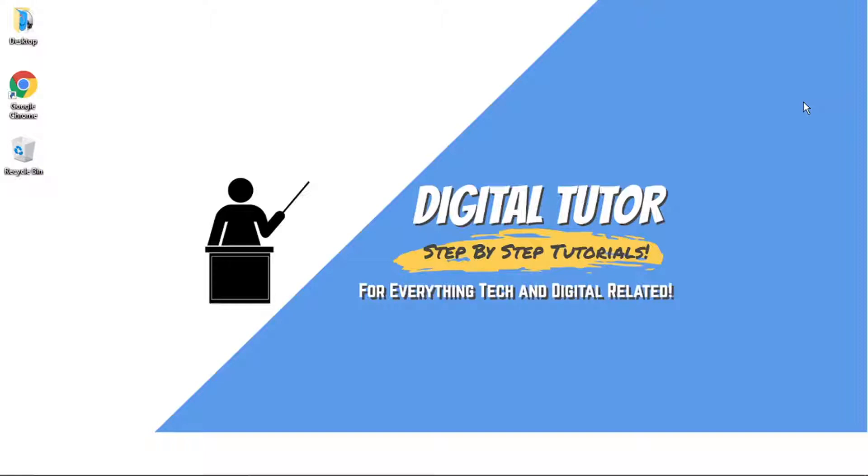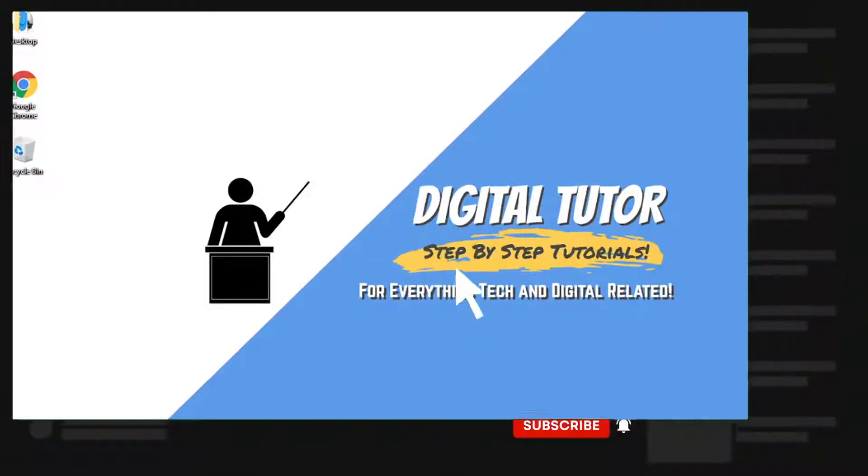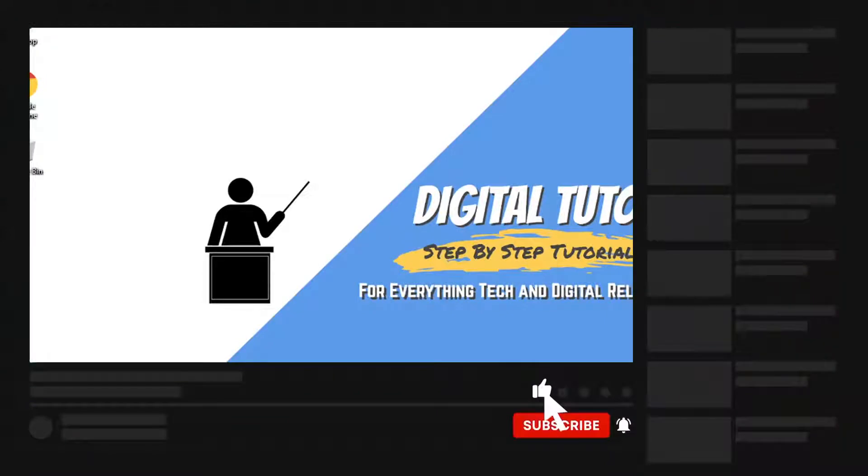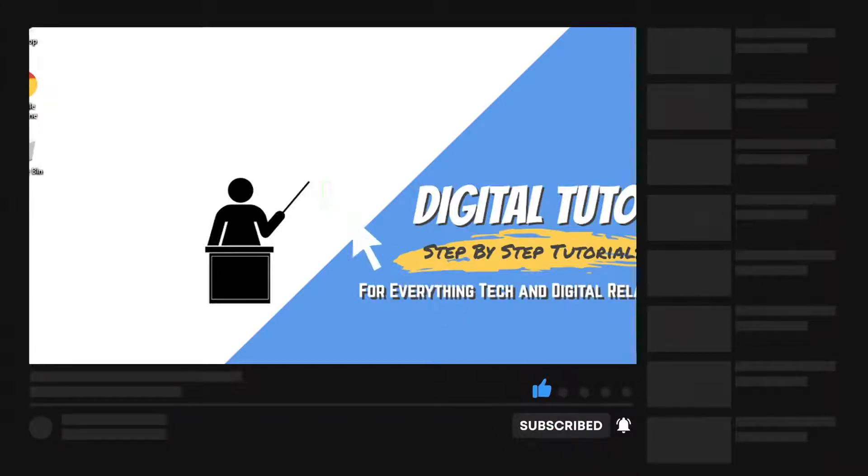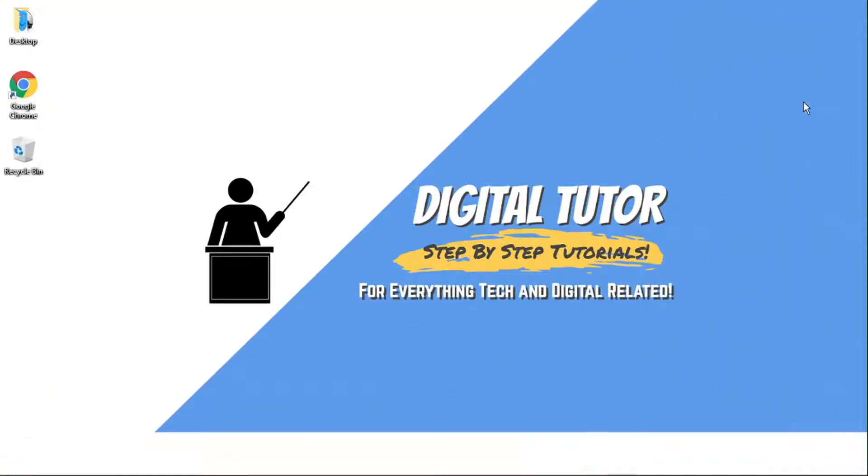If you do find this helpful, please leave a like and drop a comment below. Also, if you are new to the channel, don't forget to hit that subscribe button for more step-by-step tutorials, how-to's, and tips and tricks for everything tech and digital related.